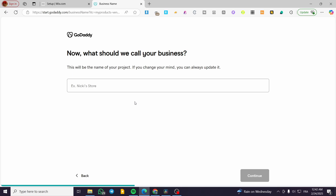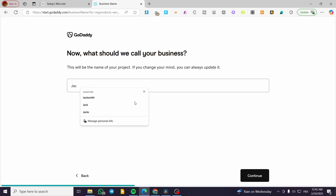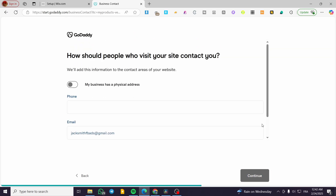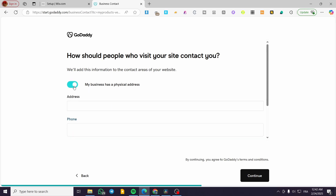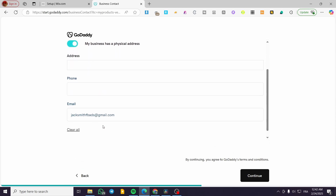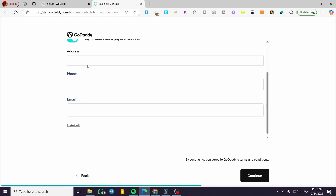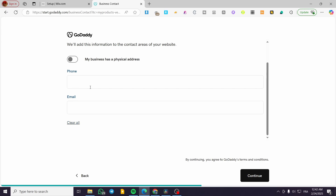Here you're going to put a name for your specific store. For example, 'Jack's Clothing.' Click on continue. You can also go ahead and put a physical address, a phone number, and an email. In my case, I'm going to clear them all because I'm not going to input a specific address, phone number, or email.